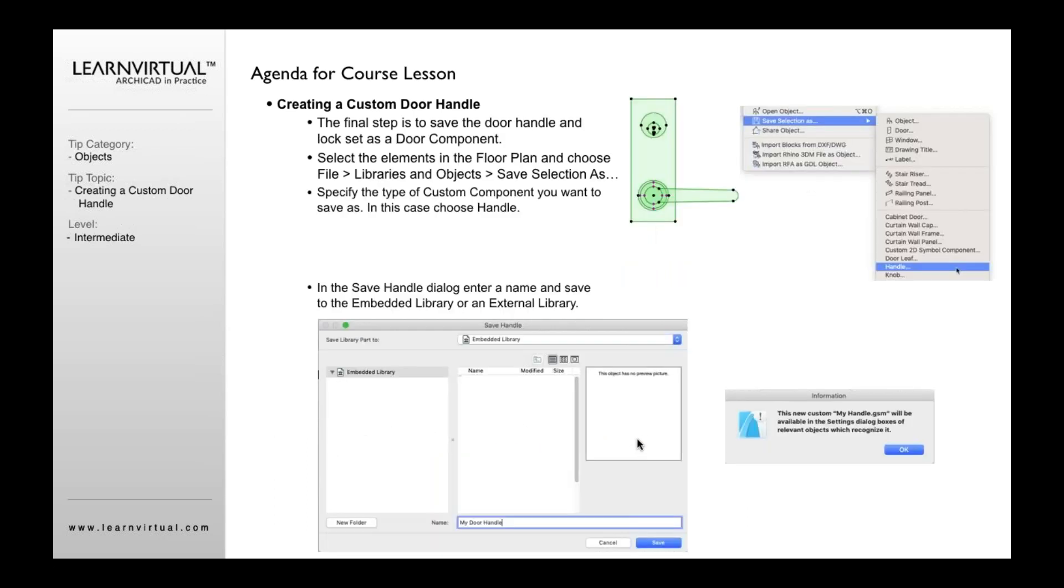So then our next step is to save the handle. What we're going to do is select all the pieces we created. We're going to want to go to the file menu, libraries and objects, save selection as. Then we're going to go down and select handle.